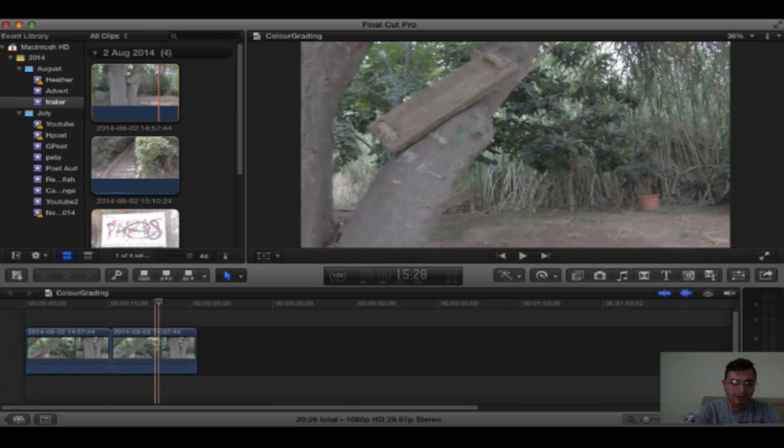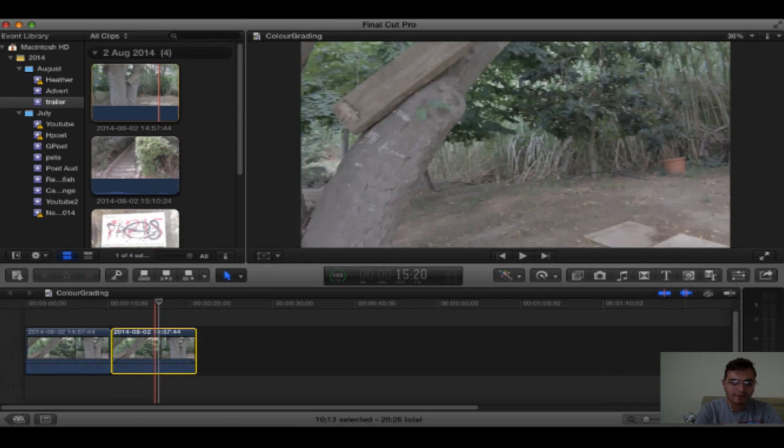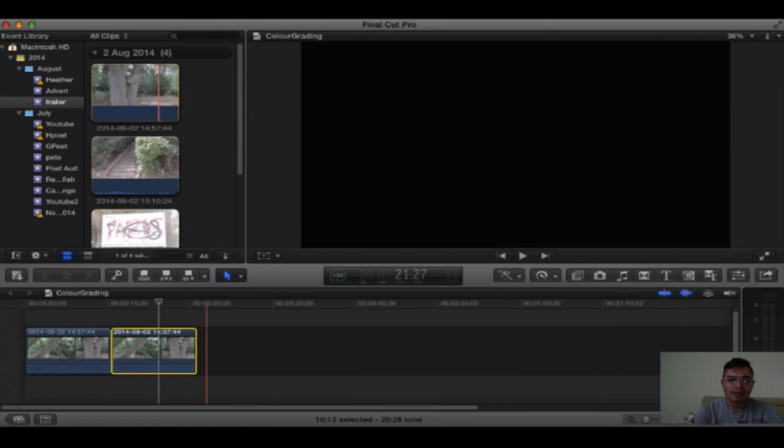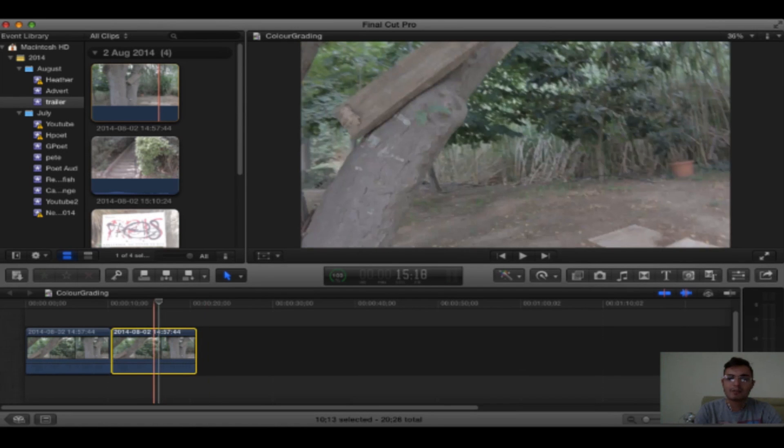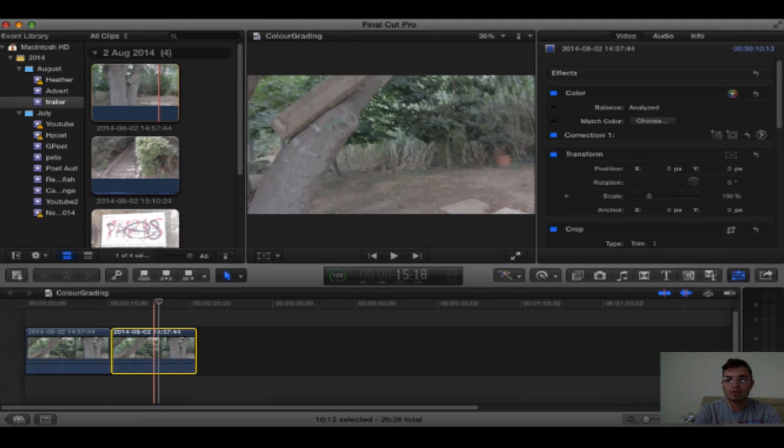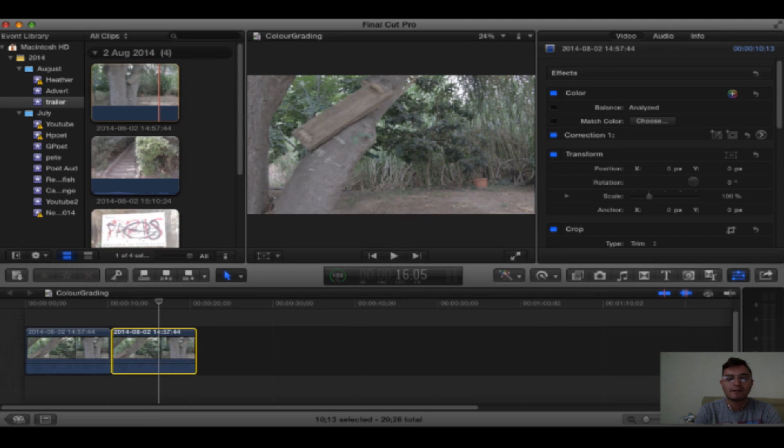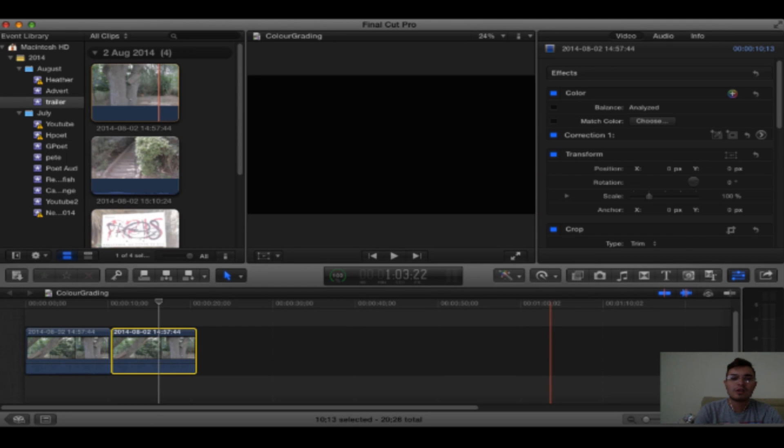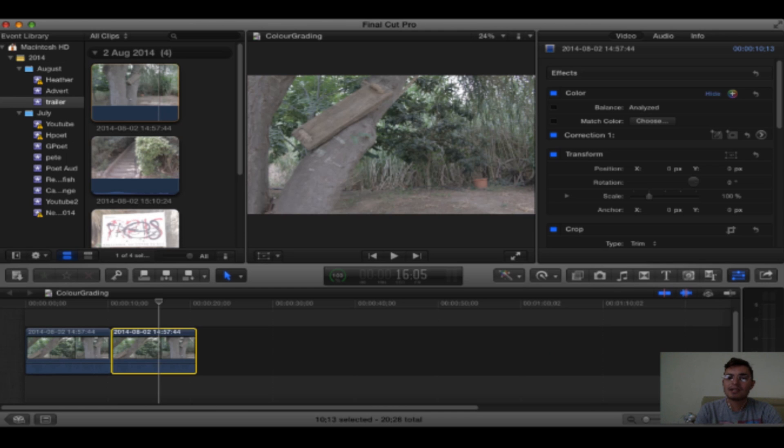So I'm going to jump to the after video, select it, and hit Command 4 on the keyboard, or you can click the three sliders here on the right-hand side of Final Cut Pro, which brings you into your inspector. Then where you want to go is into the little color box here and Correction 1.